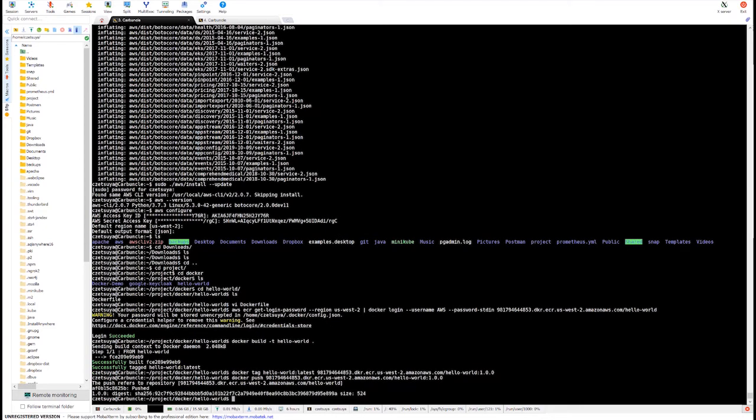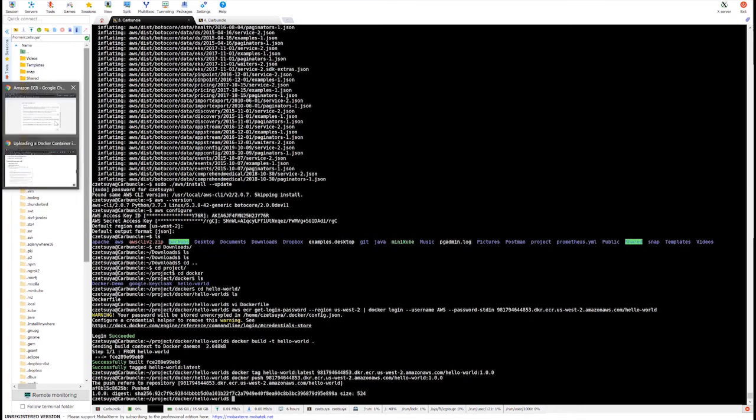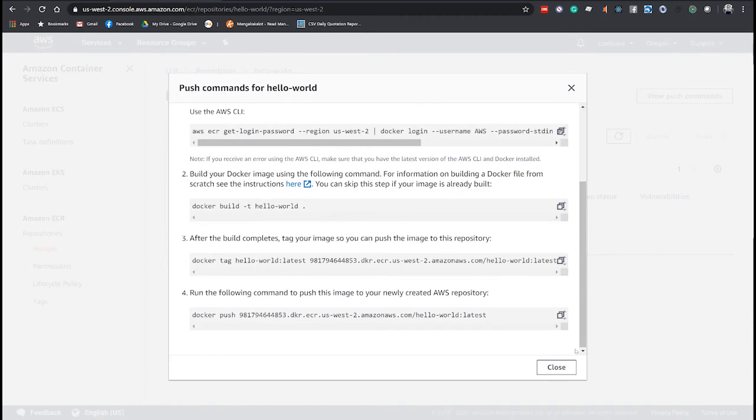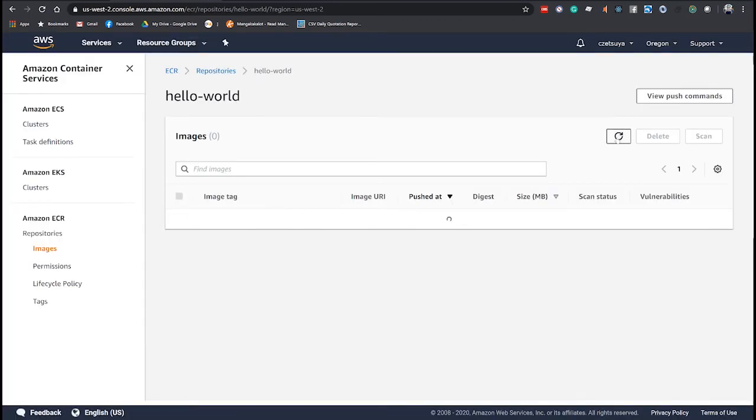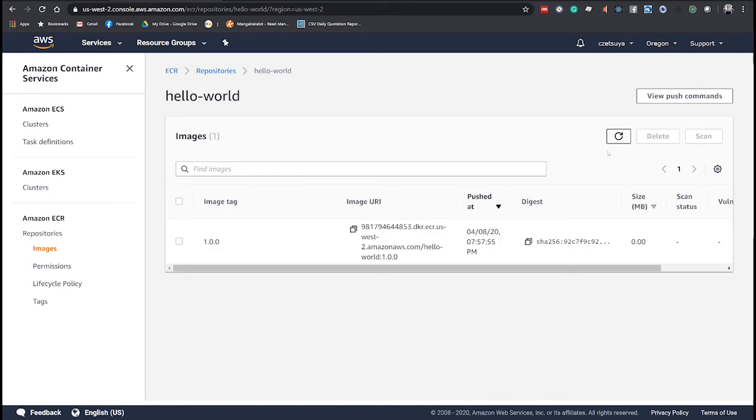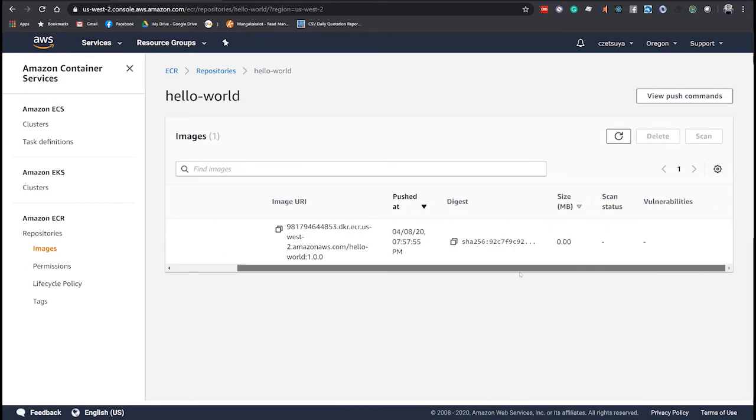Once it's done, we can check the Amazon ECR page and refresh, and we should see our Docker image uploaded.